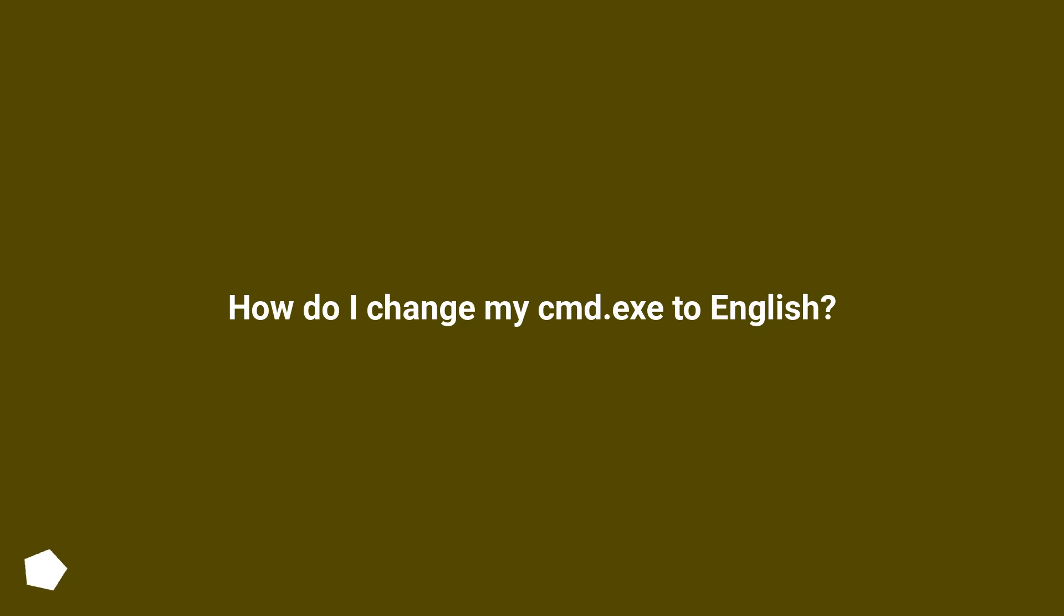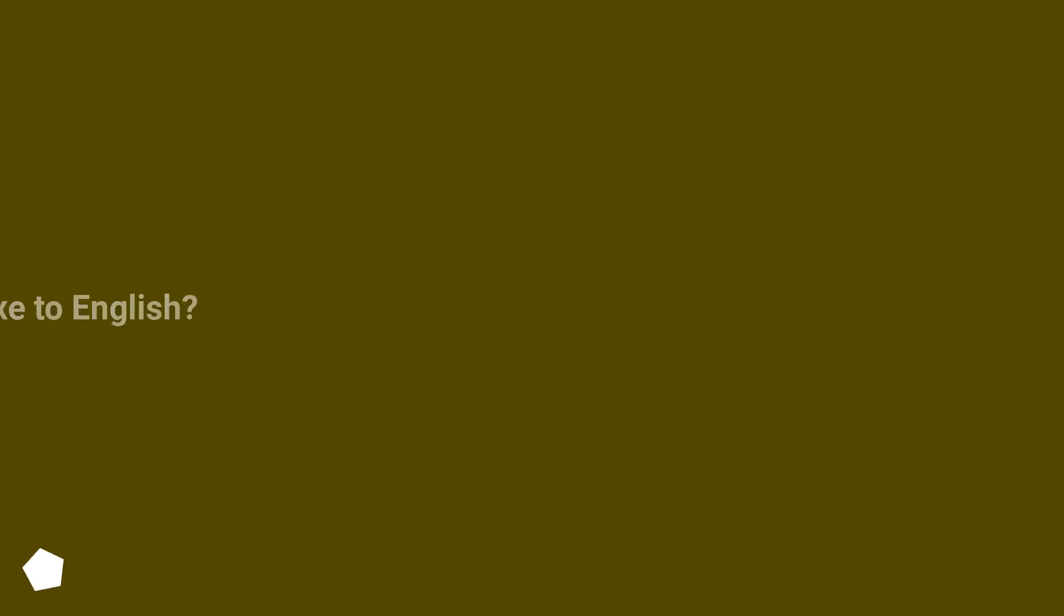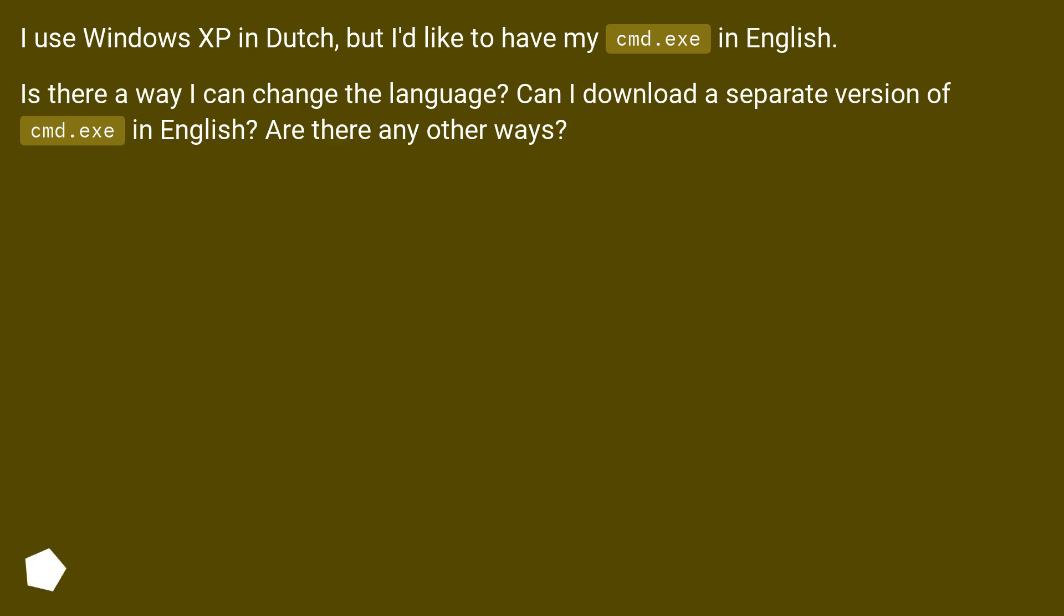How do I change my cmd.exe to English? I use Windows XP in Dutch, but I'd like to have my cmd.exe in English. Is there a way I can change the language? Can I download a separate version of cmd.exe in English? Are there any other ways?